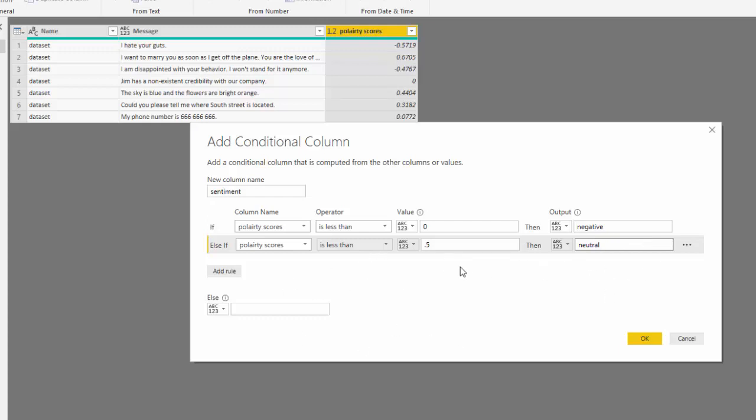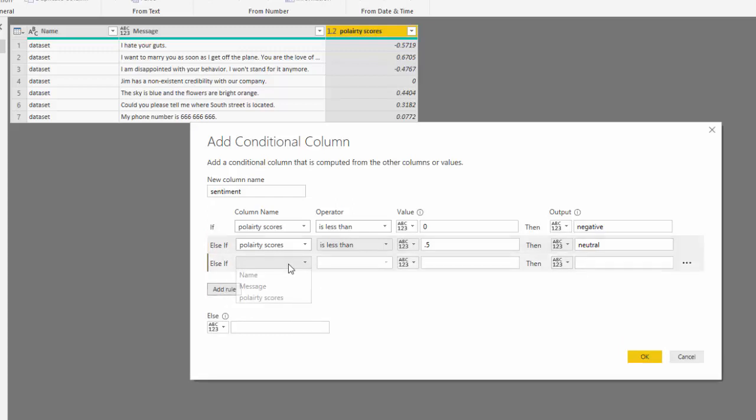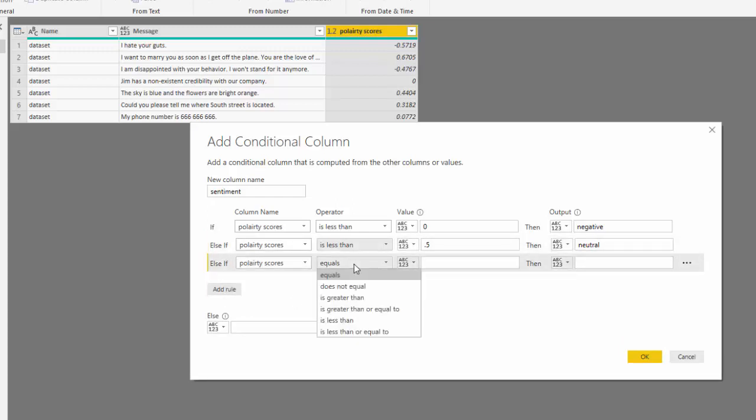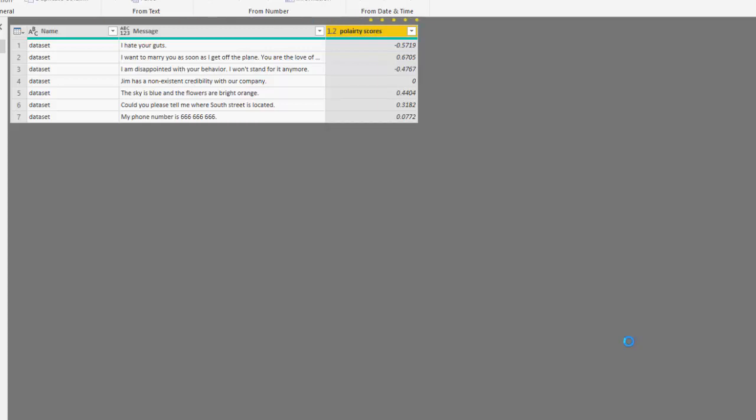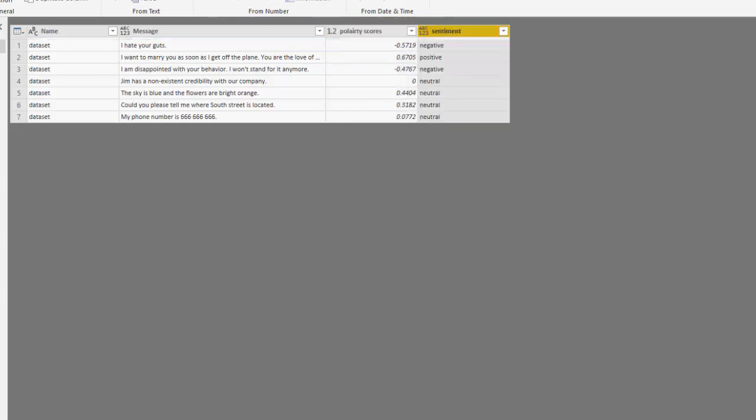And then I'm going to say anything over 0.5, greater than 0.5 is positive. So let's see what our result is.